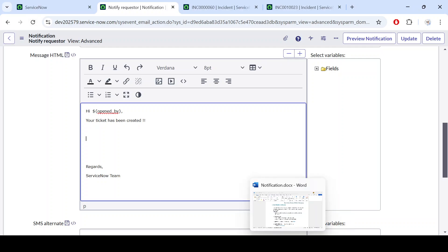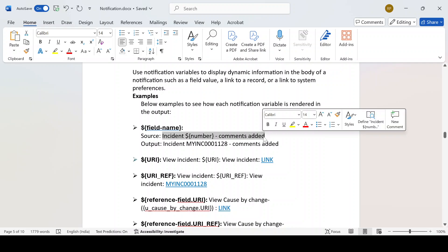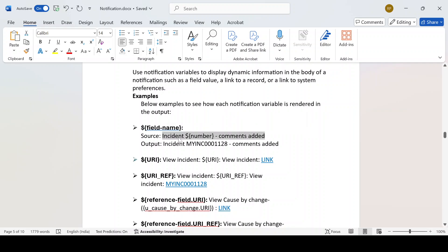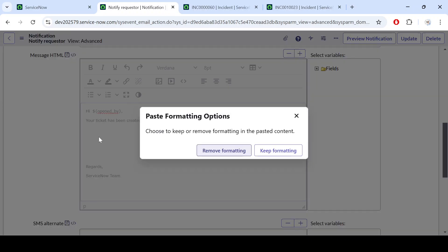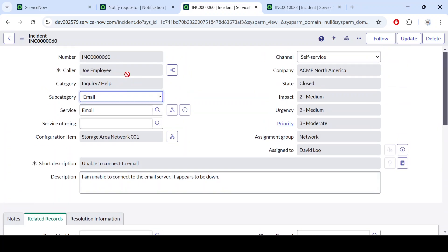Let's first discuss about the field name variable. If you want to bring any field name, in my previous video I showed — let's say a comment has been added to an incident and you want to display that. So we simply add a line like this: dollar sign, opening braces, and then the name of the field. Instead of displaying the field name itself, it will display the value of that field.